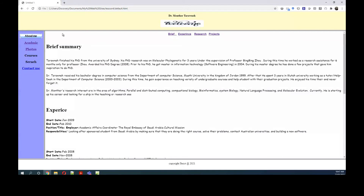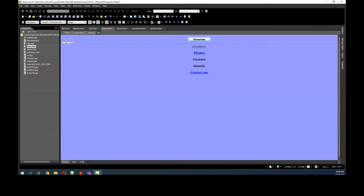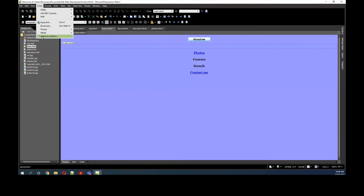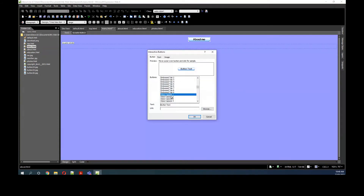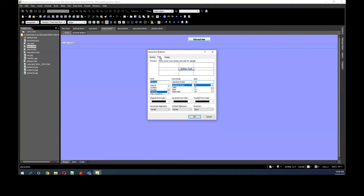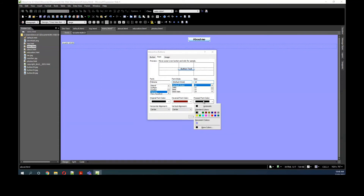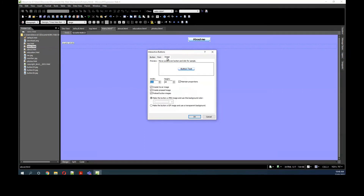If you missed something, you can see — I'm going to do the Academic and the Photo buttons. So listen how I do it. I'll delete the Academic text and put the cursor there, then go to Insert > Interactive Button. I'll choose the same shape because I want them all to be the same shape. The font is the same. I'm not going to change anything, just keep it like that. The size — you can increase it to 130.